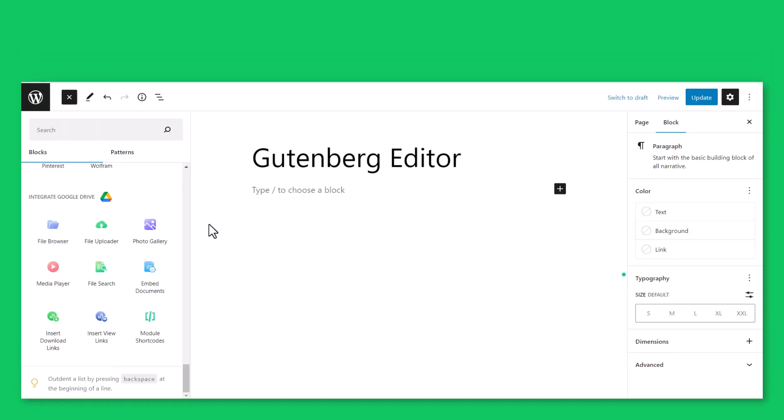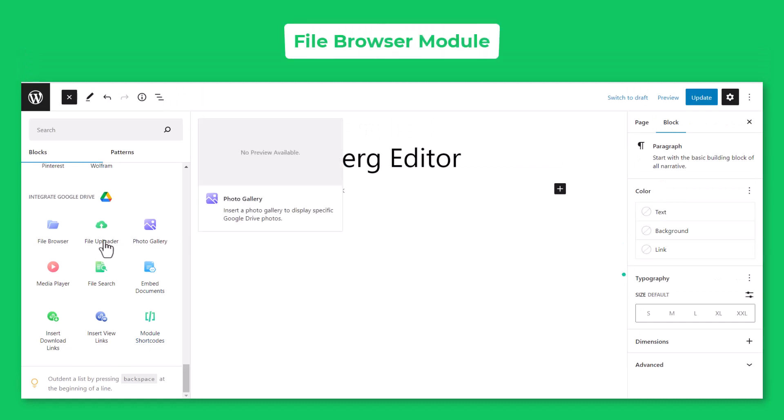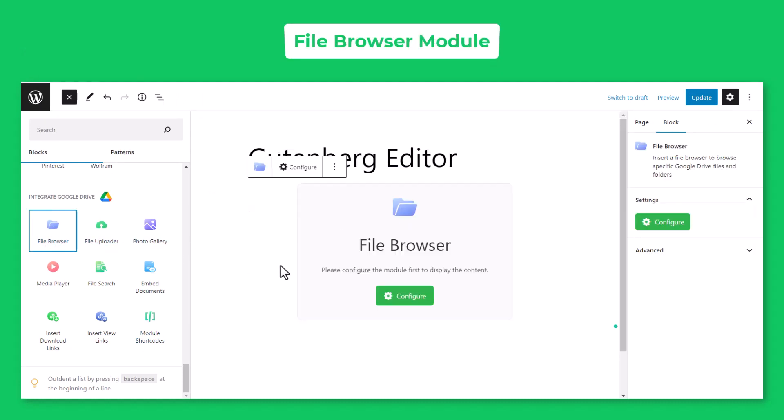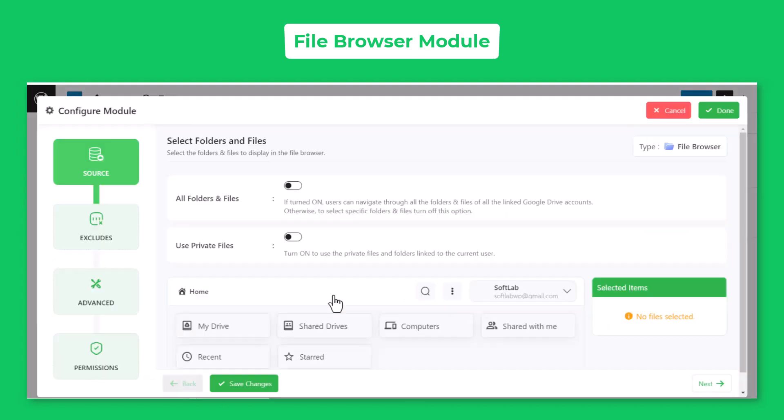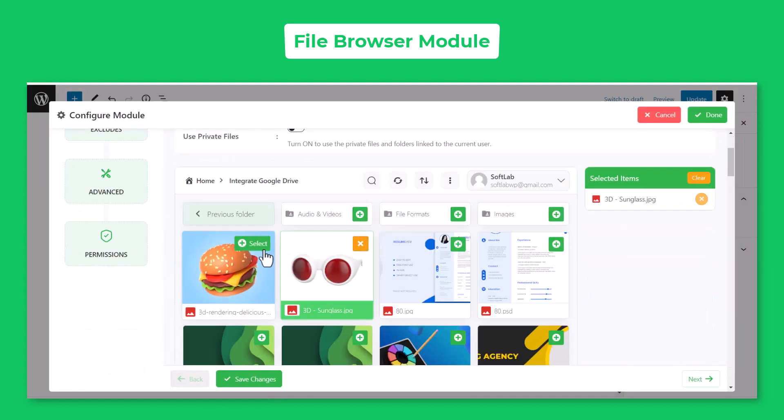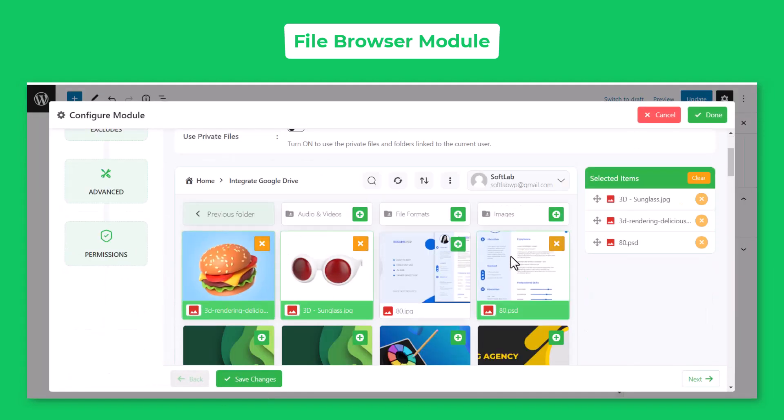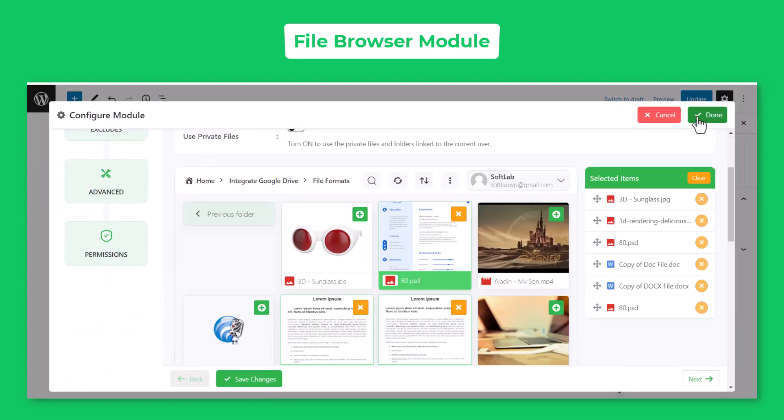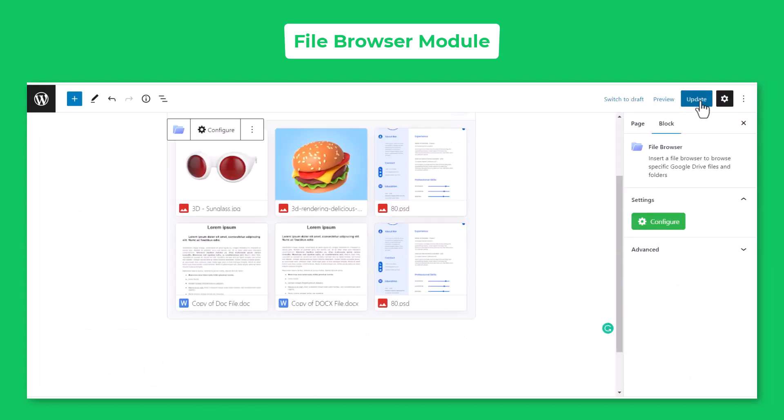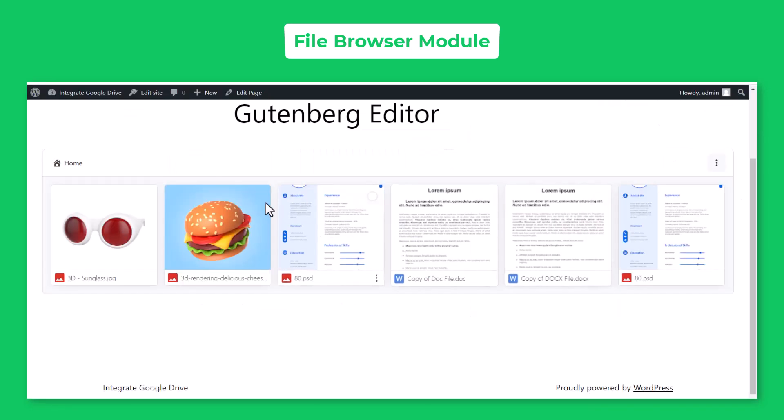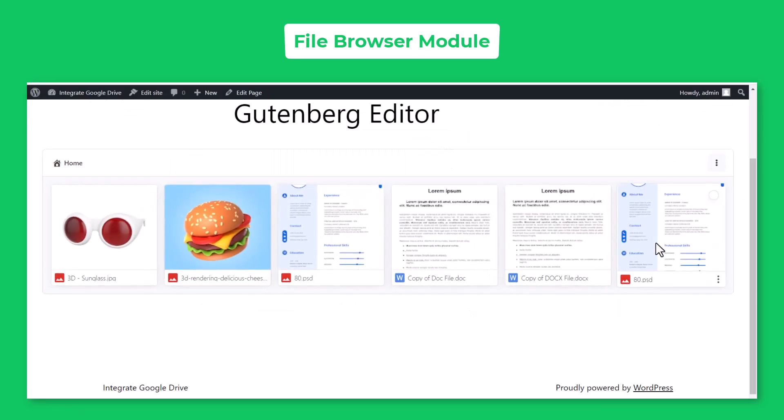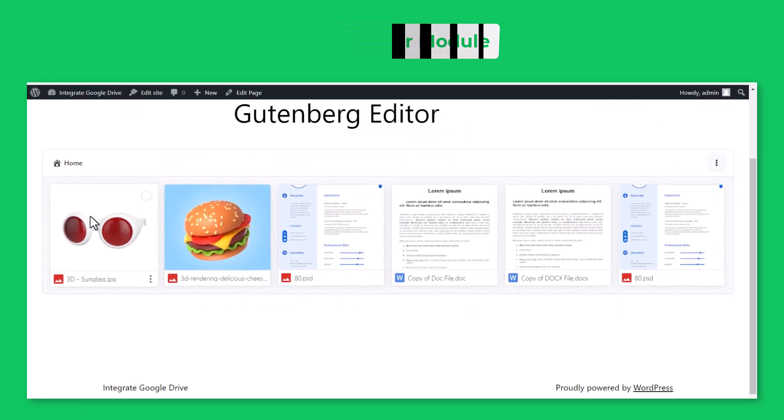You can easily display File Browser Module on your page or post. Click on File Browser Module, select the files you want to display, click Done, Publish or update the post. Here is what the File Browser Module output will look like.